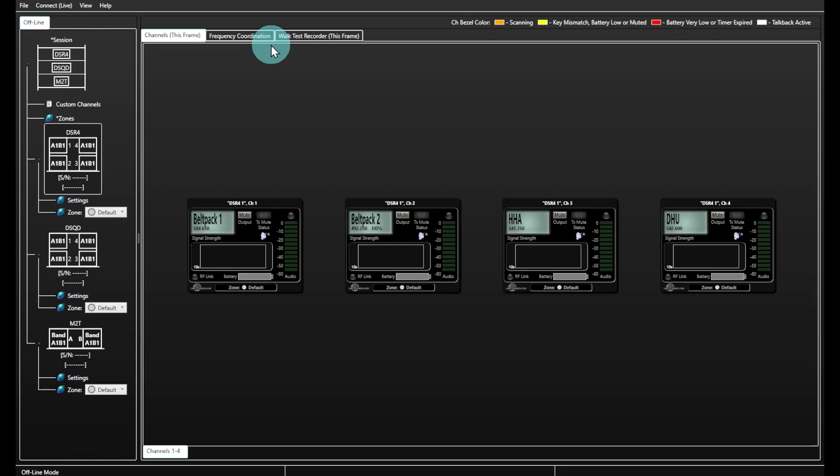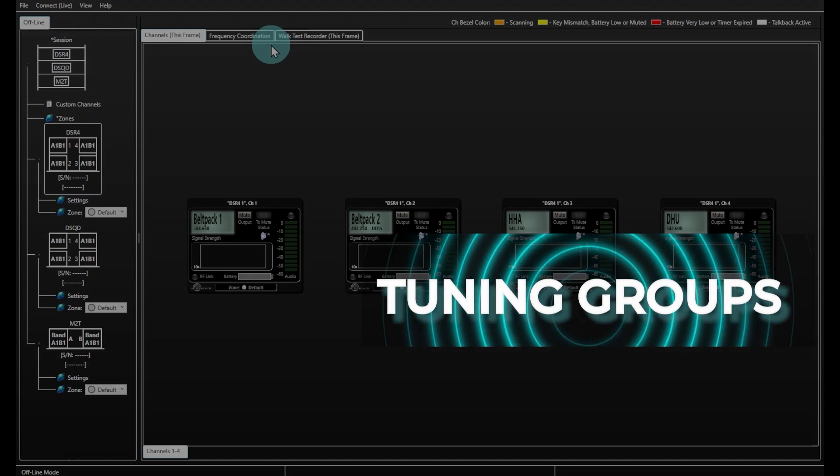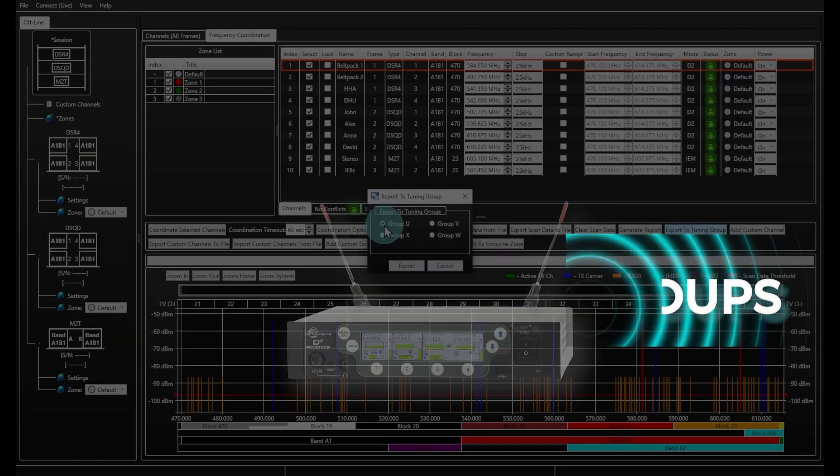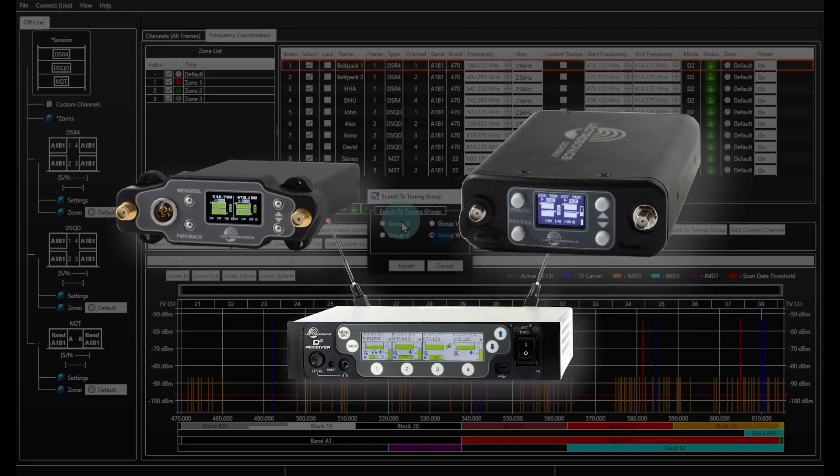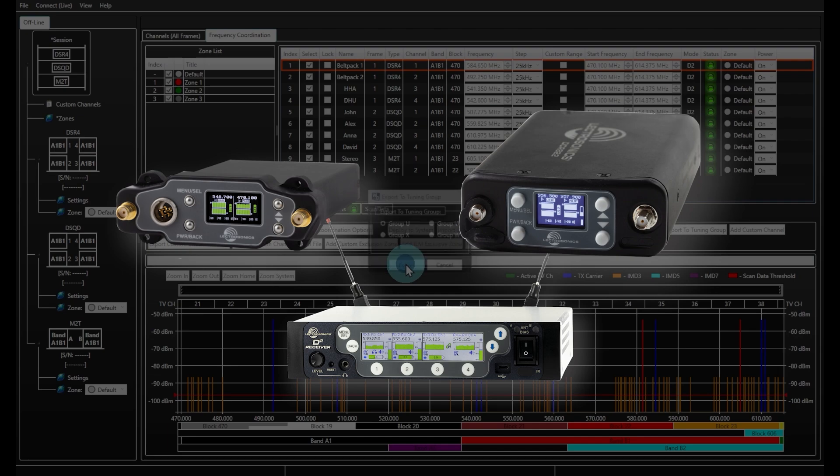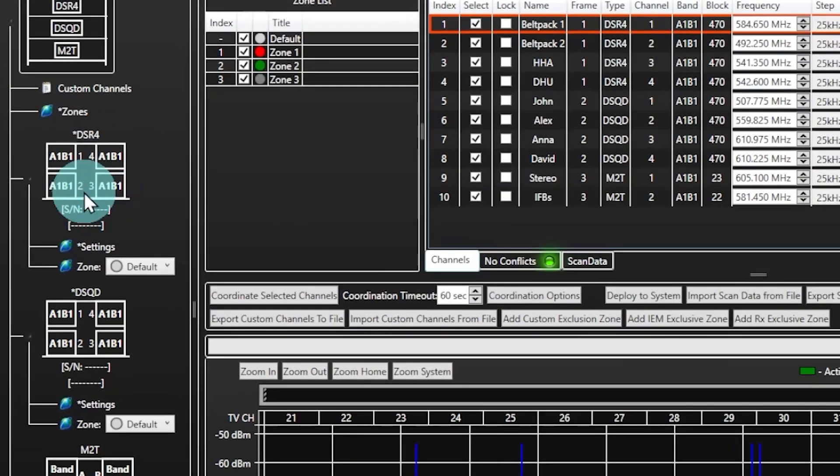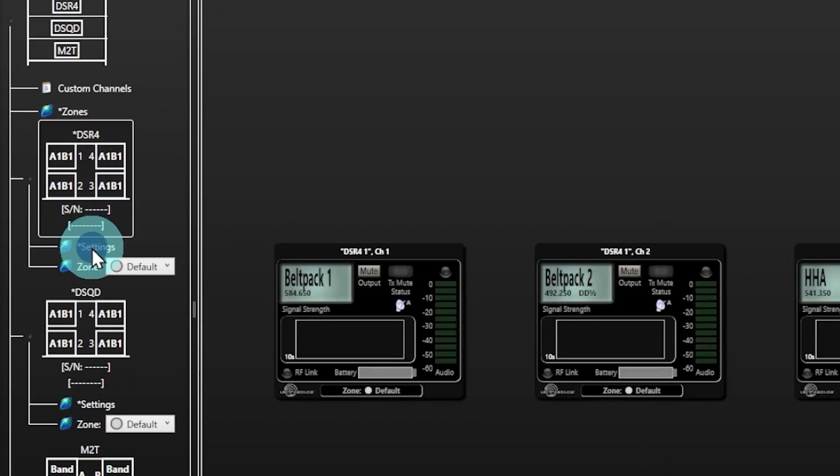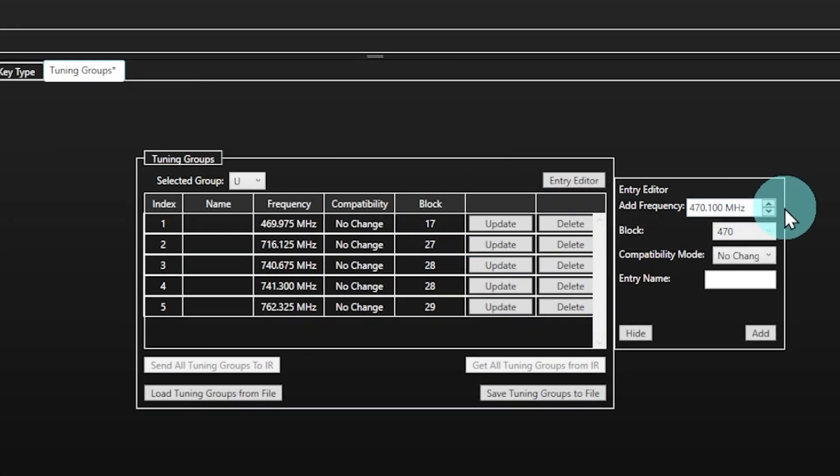We've been busy enhancing the Frequency Tuning Group feature on a number of receivers recently. To make this feature even more powerful, portable, and quick, tuning groups can be edited on Wireless Designer under the Device Settings using the Tuning Groups tab.